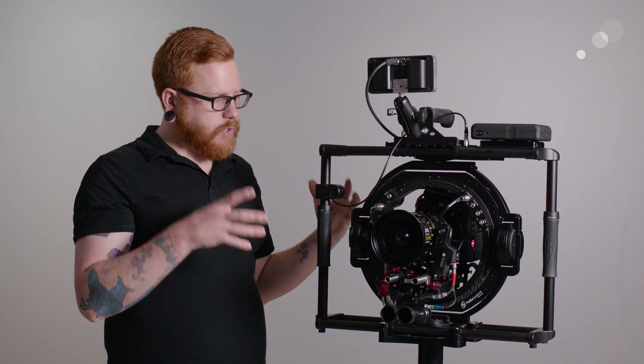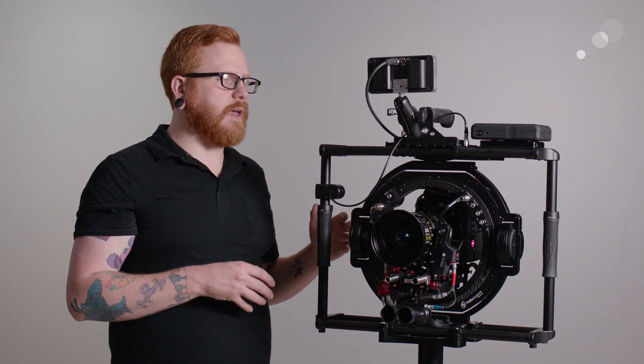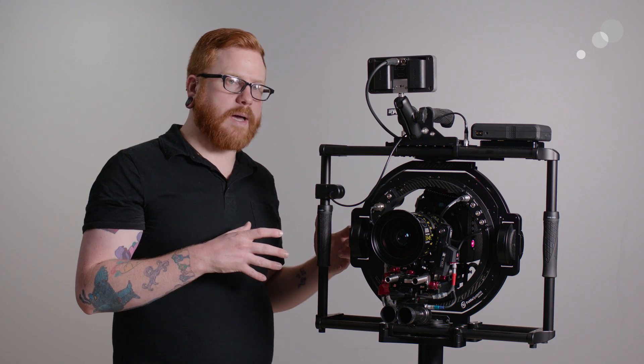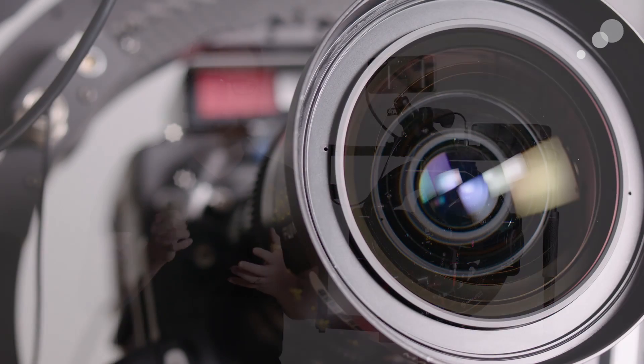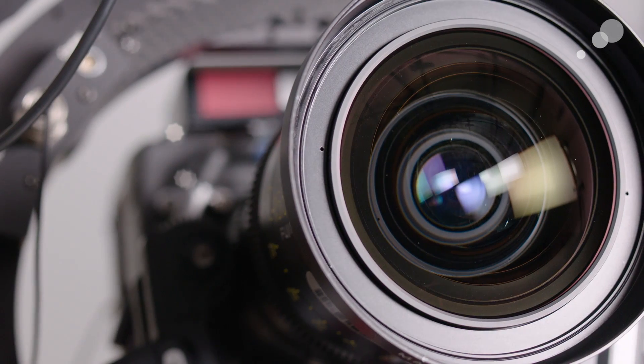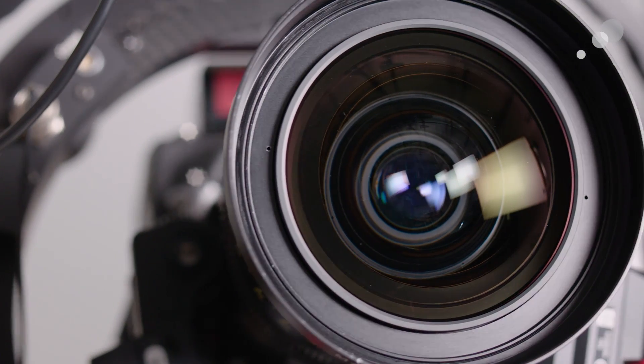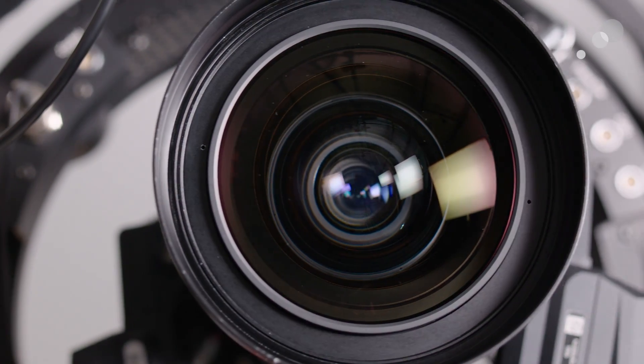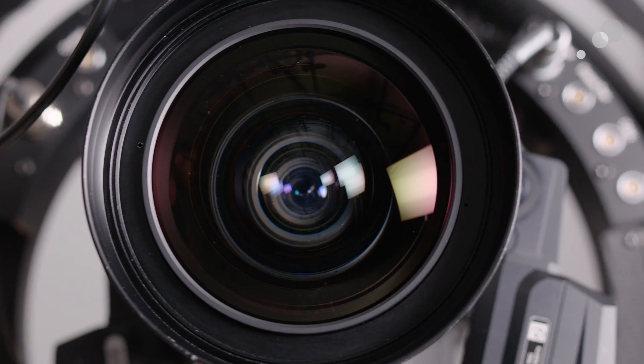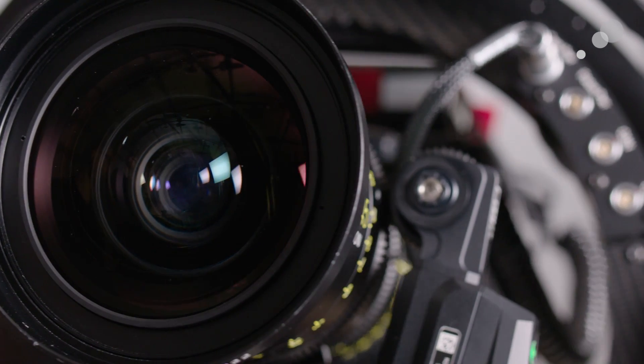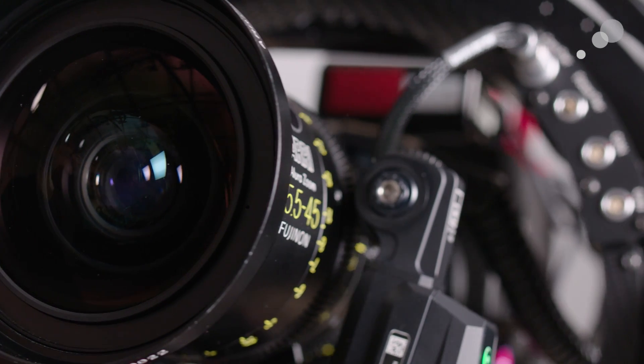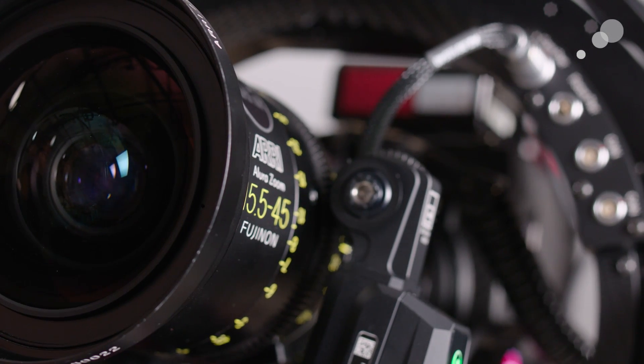So the unit does have a joystick on the back which allows for all of your remote panning and tilting. A little bit more fine-tuned control at that point. But it will also try to work with the operator and try to dial in some of those movements.